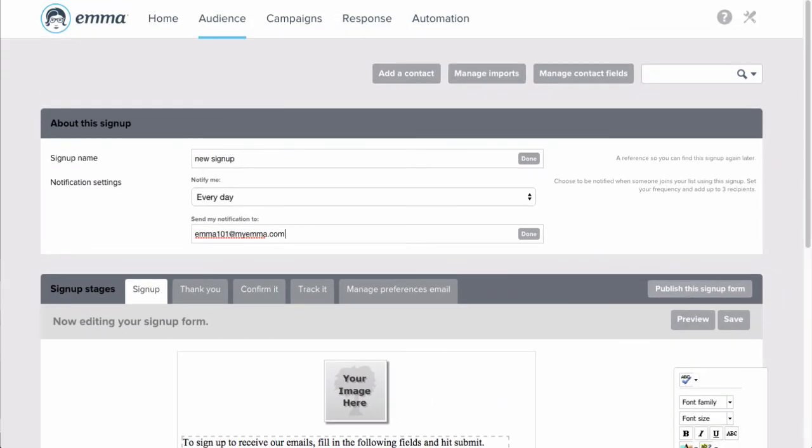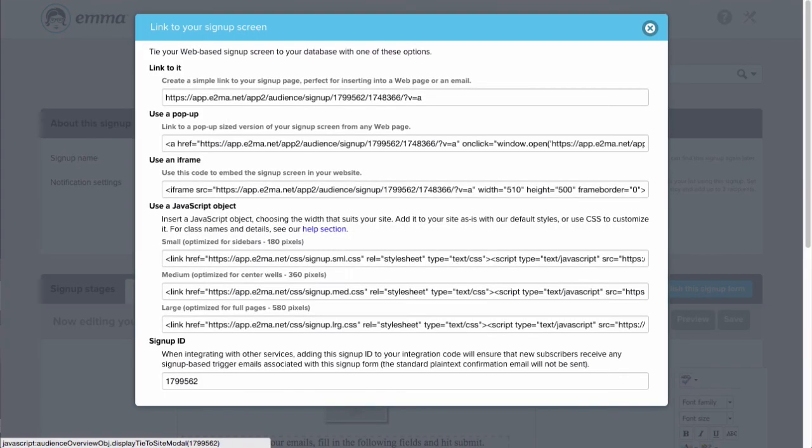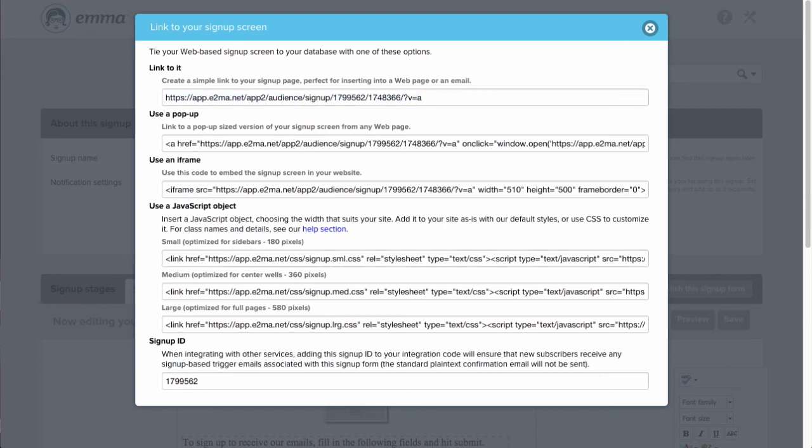Once every setting is to your liking, click Save. And then it's time to publish this form. On the Signup tab, click Publish this signup form, and you'll see several options. They range from simply grabbing the URL to copying JavaScript, which you can style and embed on your site.